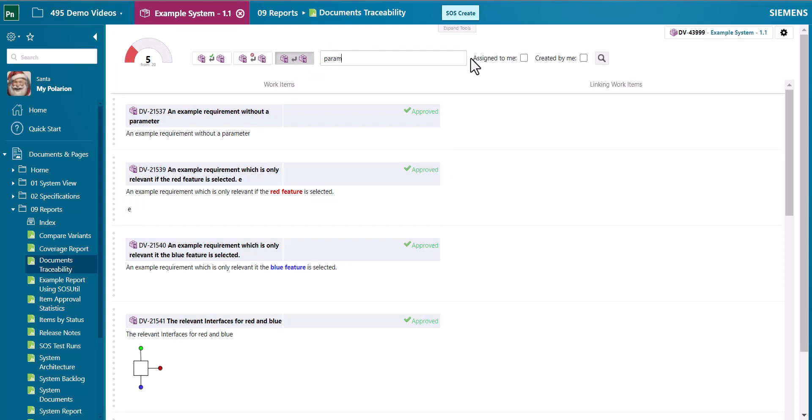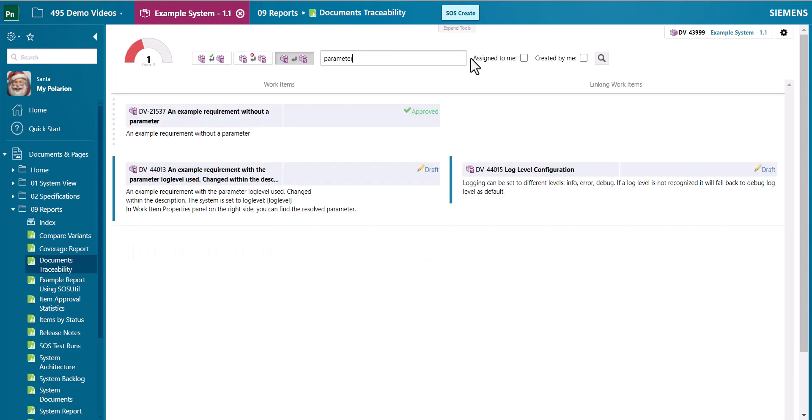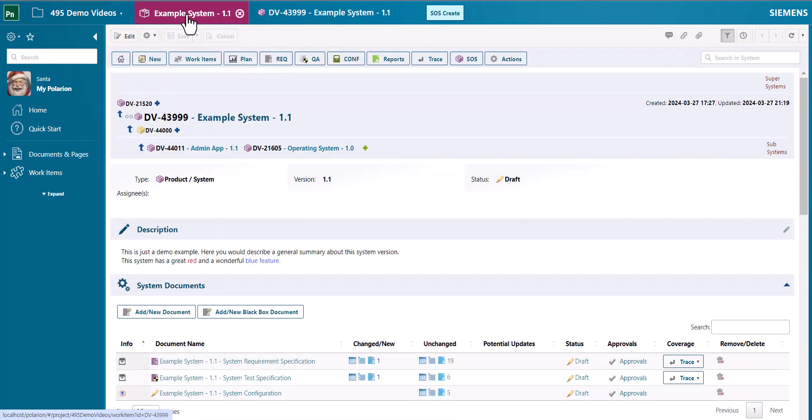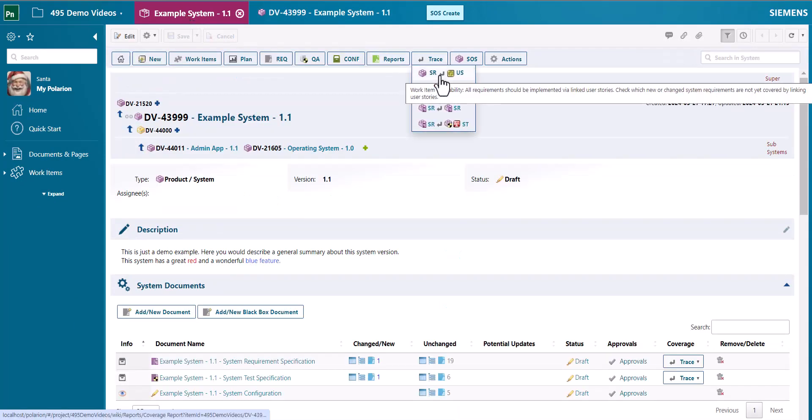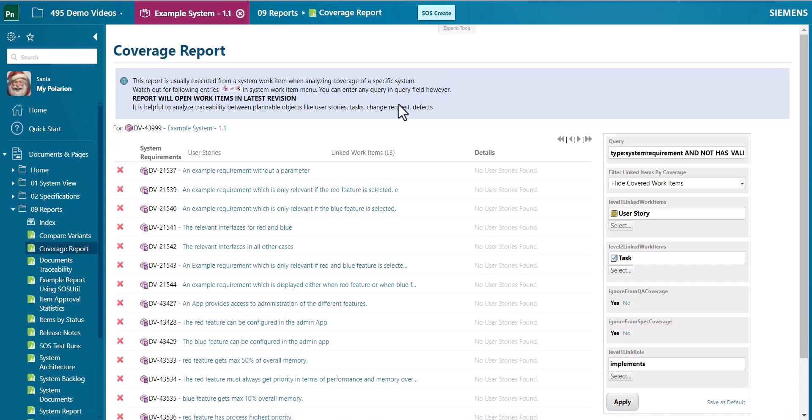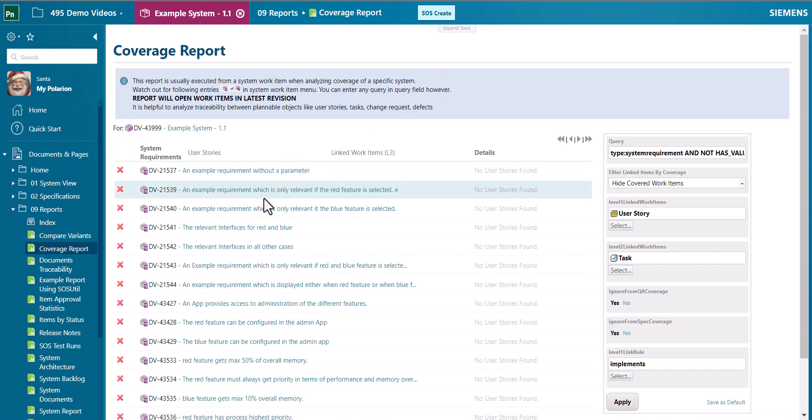You can even filter the report with some additional standard Polarion query showing you only the content you are interested in. So that's the new traceability table. But also the old traceability table was improved. It allows to display big data.